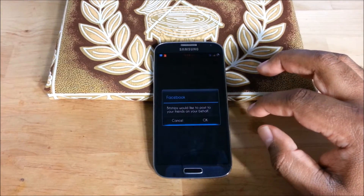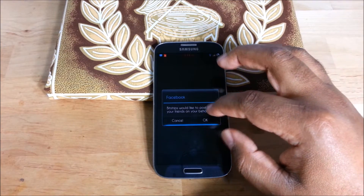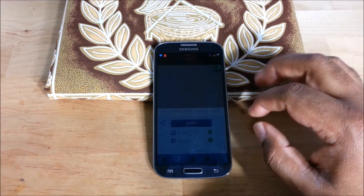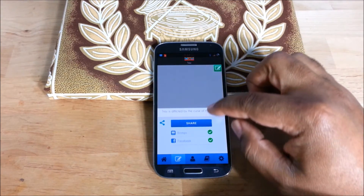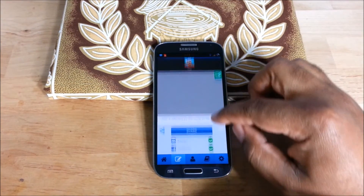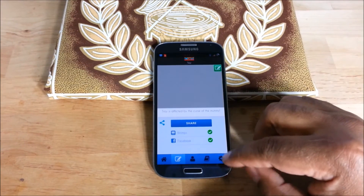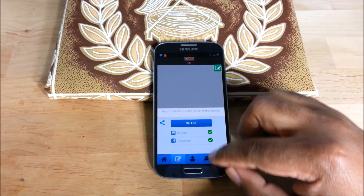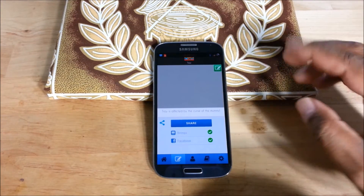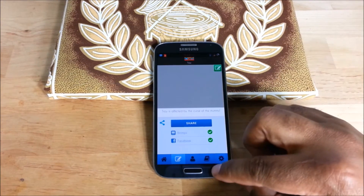And what else can you share with? Anyway, there are different options there. And that's how to set it up.